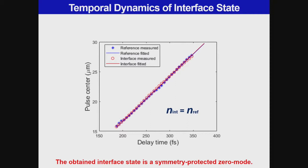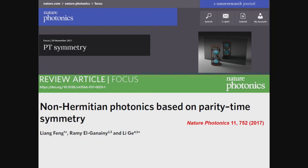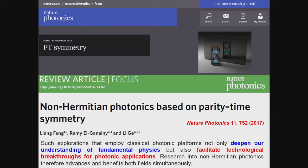So without a topological interface, we can still recreate the topological zero mode in a lattice of uniform topological property — using a non-Hermitian phase transition. About two years ago, Nature Photonics organized a special issue on non-Hermitian photonics and invited us to write a review article. To summarize: research in non-Hermitian photonics can not only deepen our understanding of fundamental physics, but also facilitate technological breakthroughs for photonic applications, advancing and benefiting both fields simultaneously.